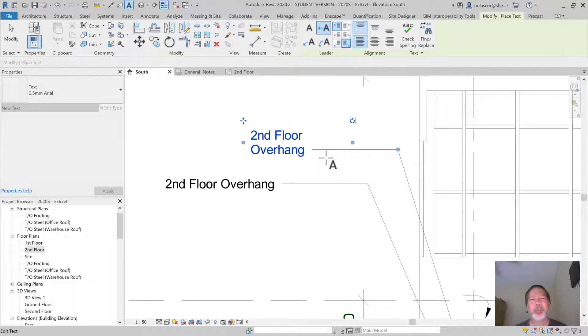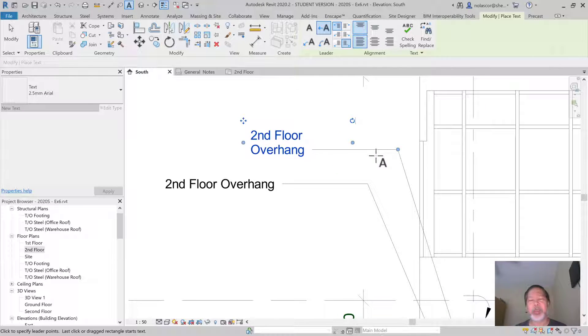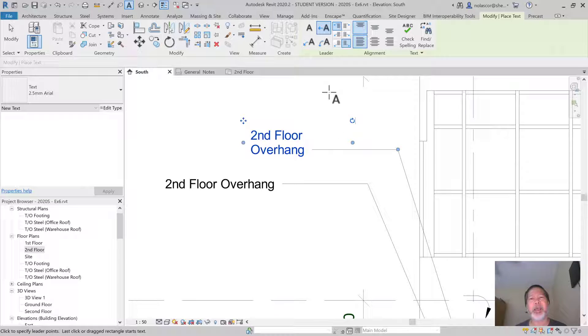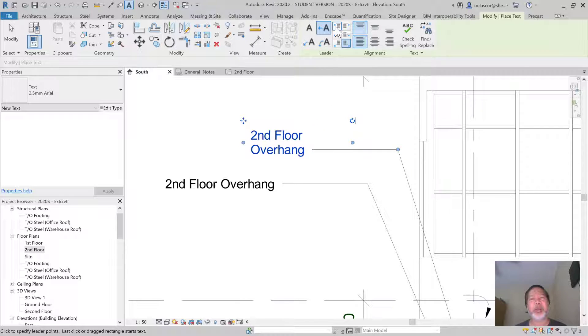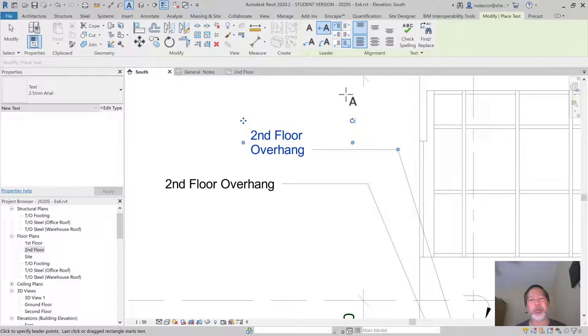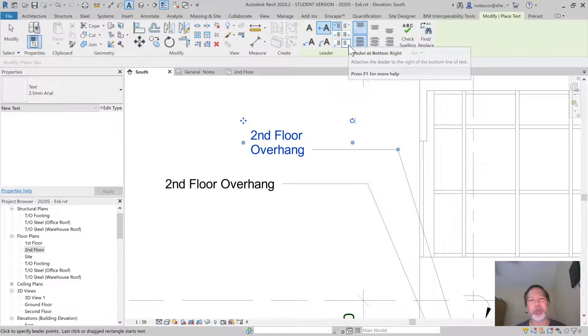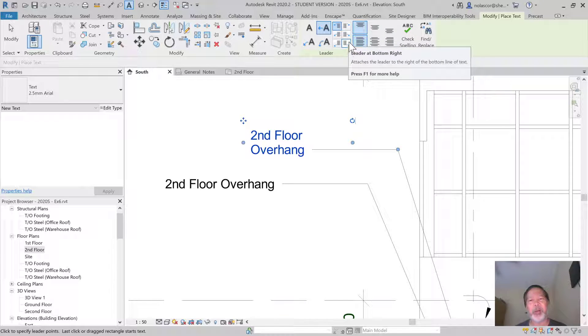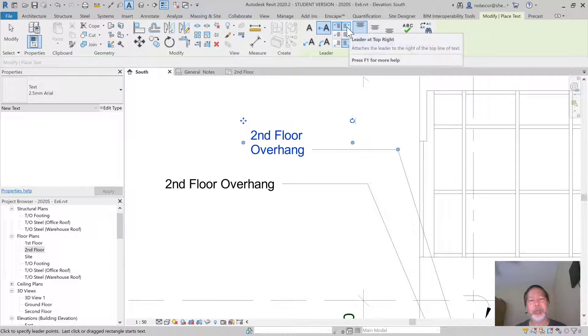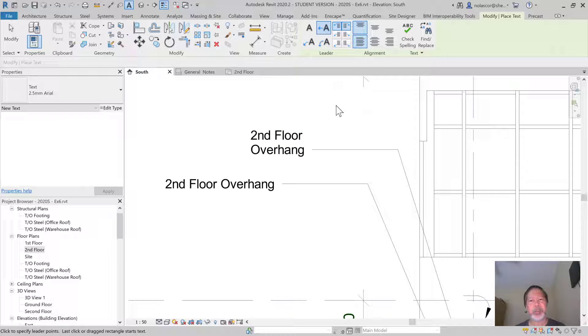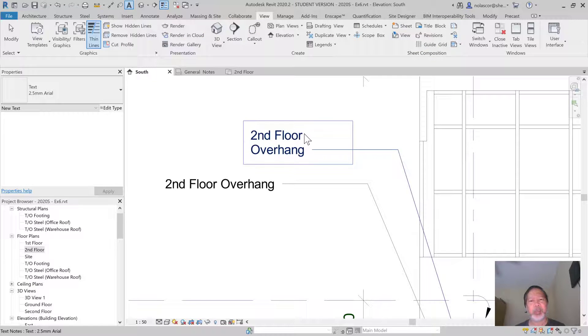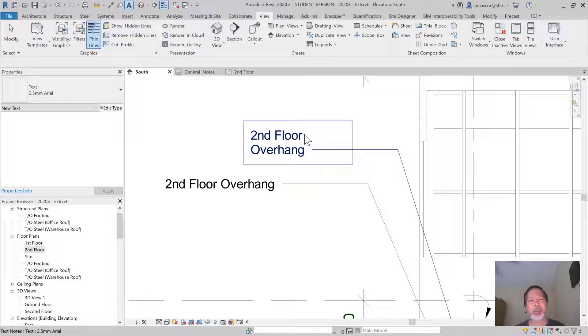You can place your leader line pointing to your text either above, which is where we are now - we're at the bottom - above. Let me cancel this and select.